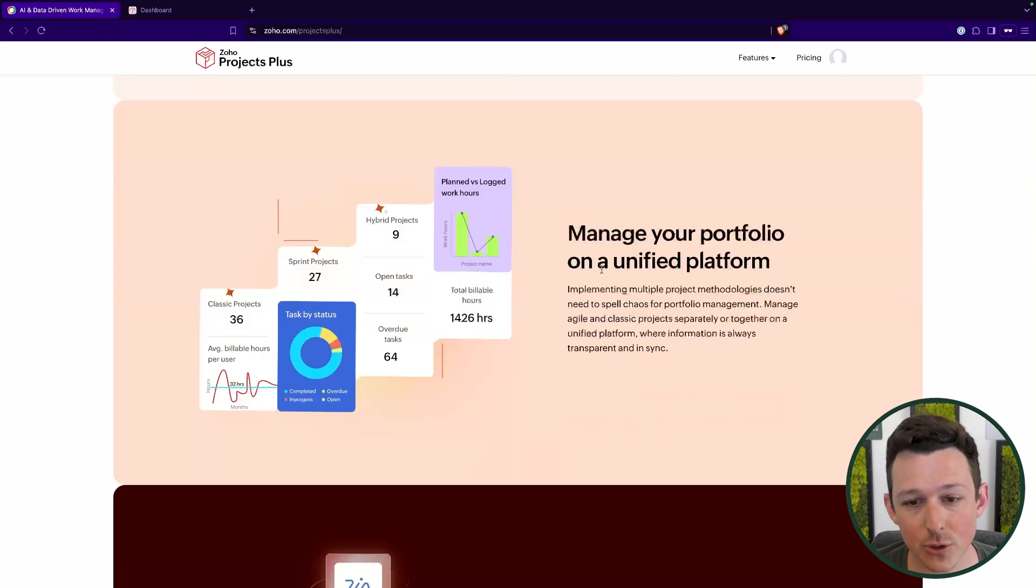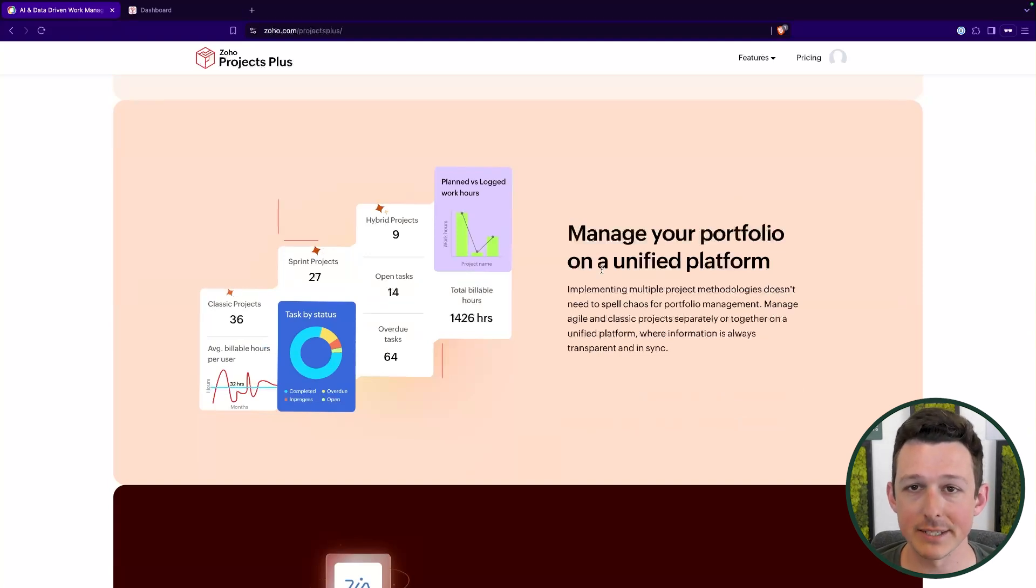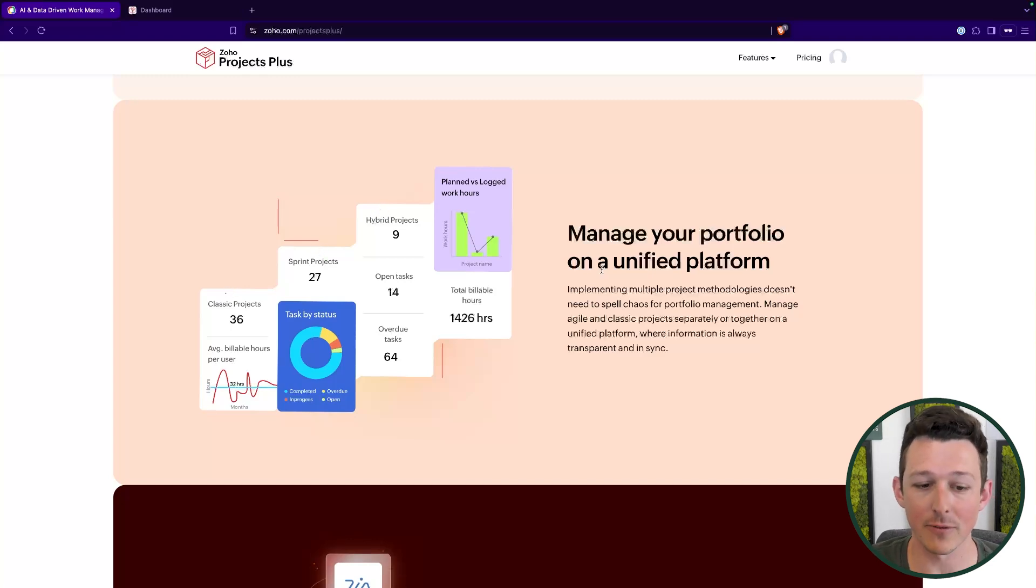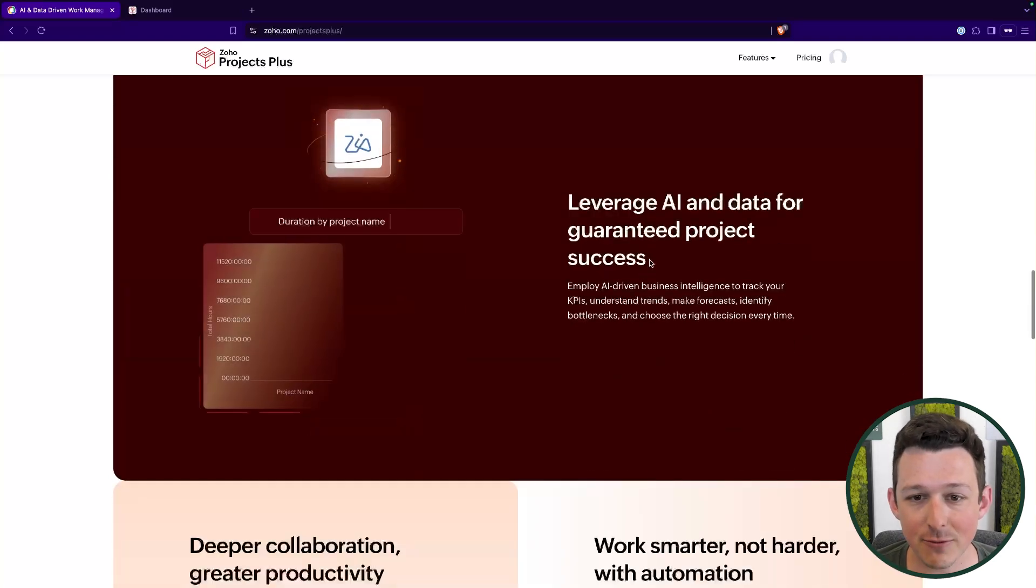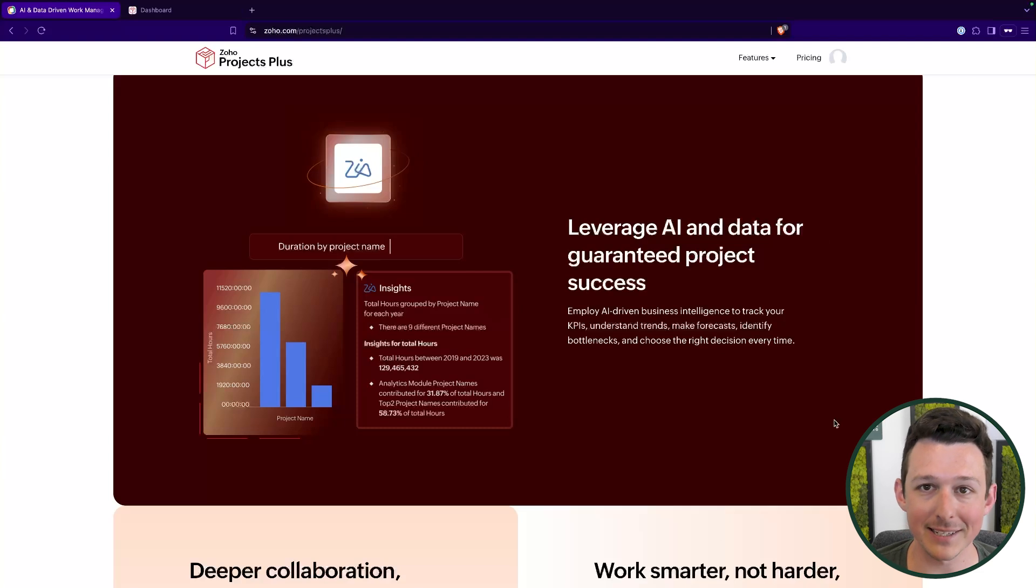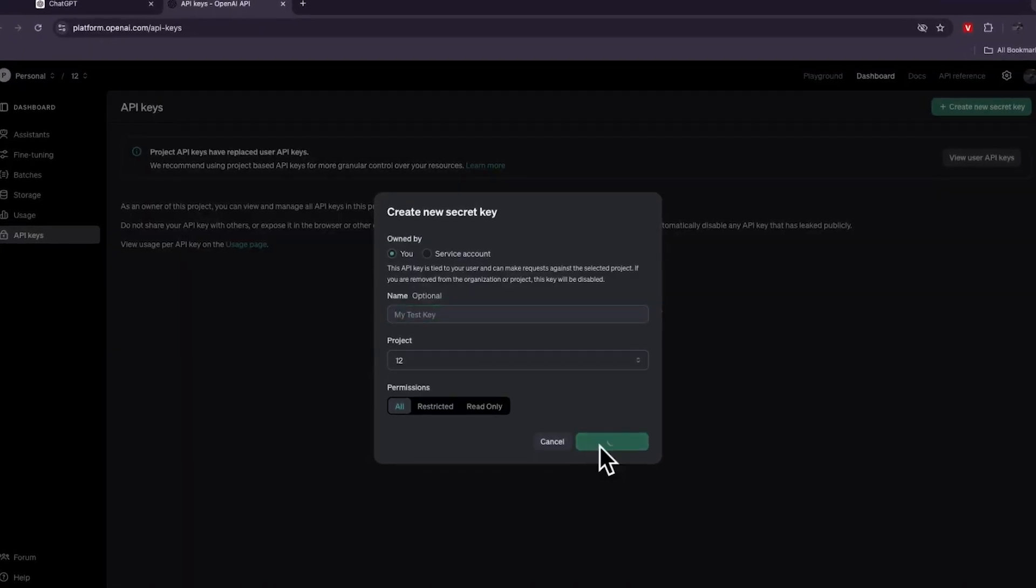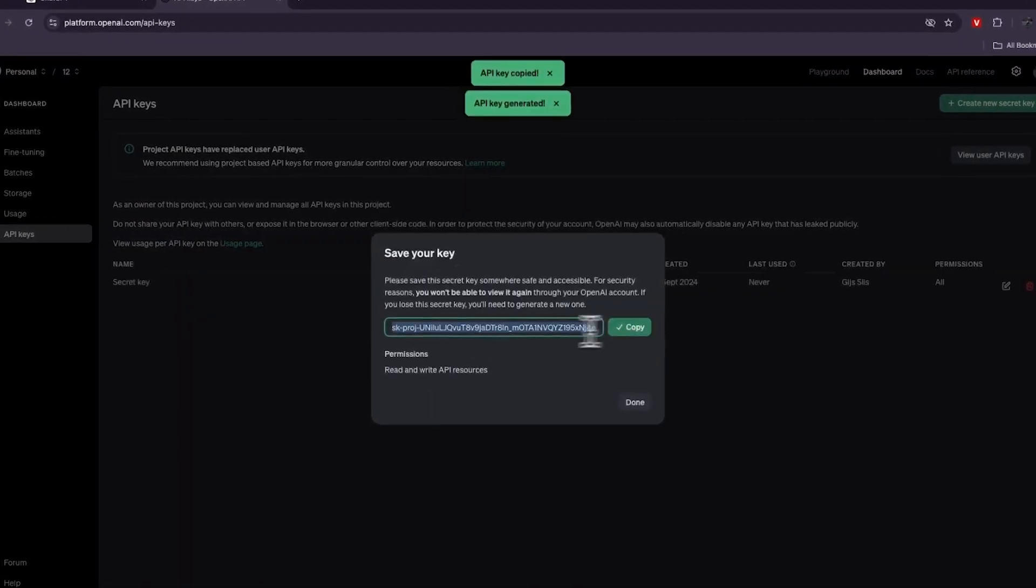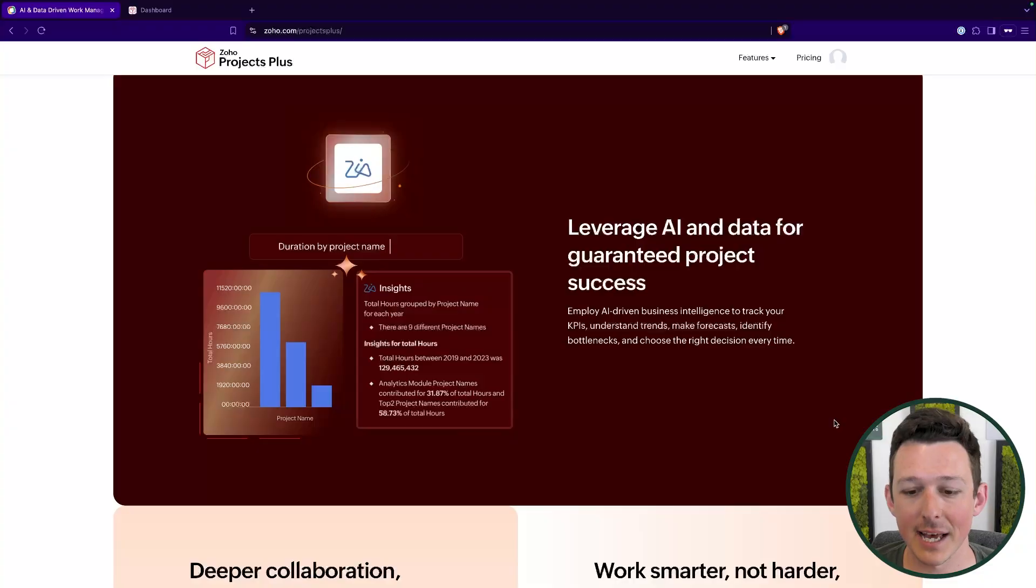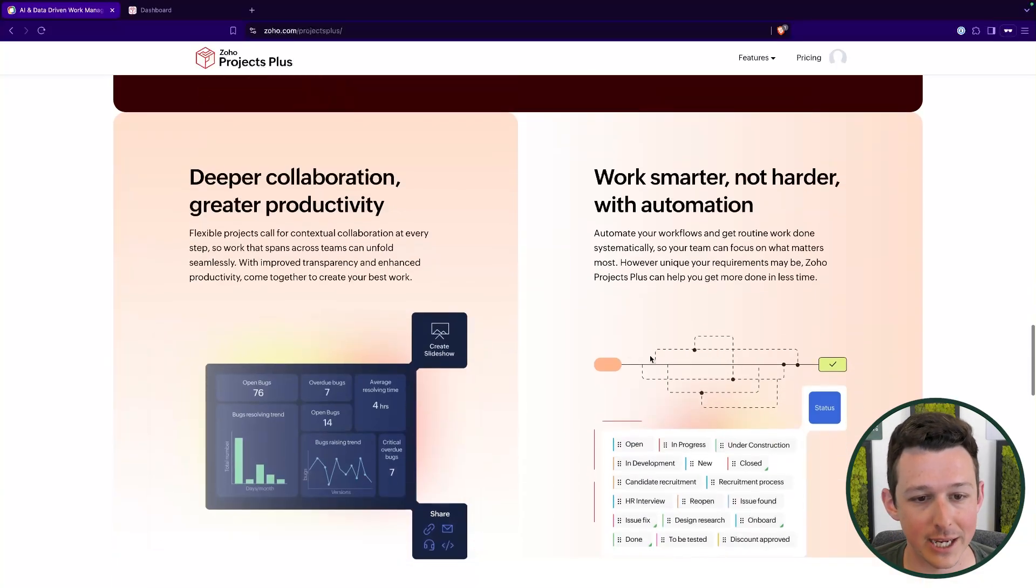You're also going to have a ton of reporting capabilities baked directly into this bundle, just given that it's natively integrated with Zoho Analytics, one of our favorite reporting tools. And then really a big focus here is baked in AI features that are going to connect into Zoho Projects. It's going to allow you to give it an OpenAI key and actually have ChatGPT and Zia work together to give you some of those summaries and insights about your ongoing projects.